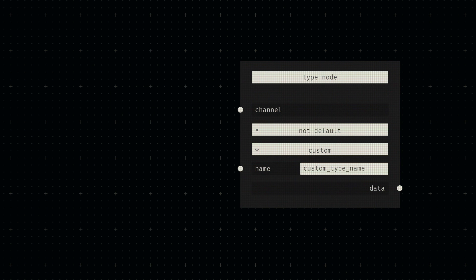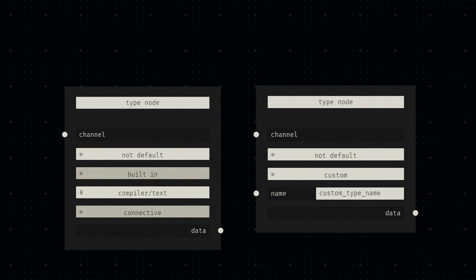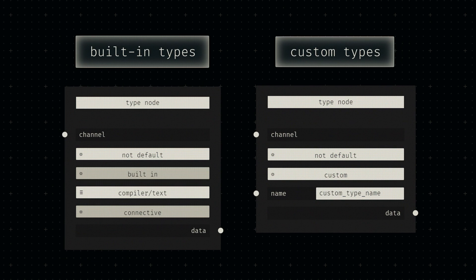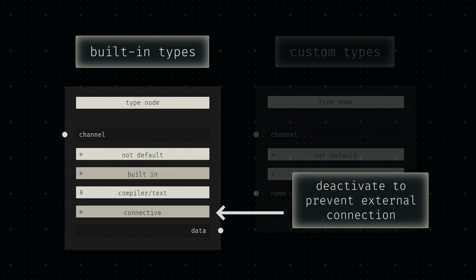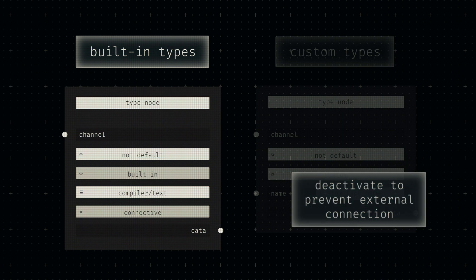When set to the former, an additional switch is made available for disabling the creation of an external nodule. This is useful for enforcing unique parameters per node instance, since connections to that socket will be made impossible.